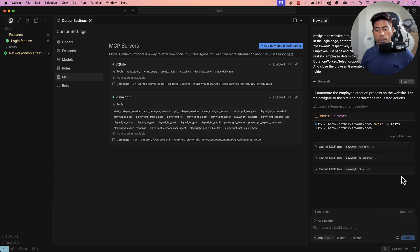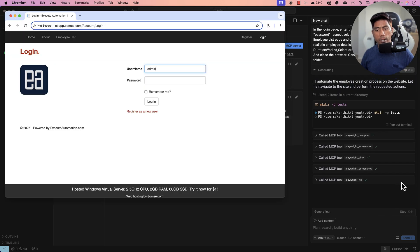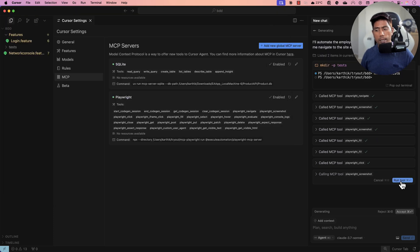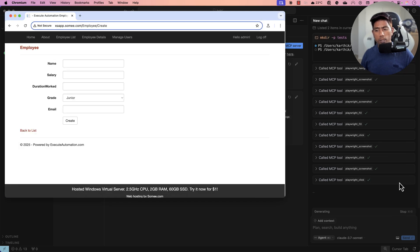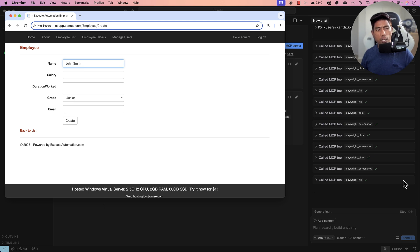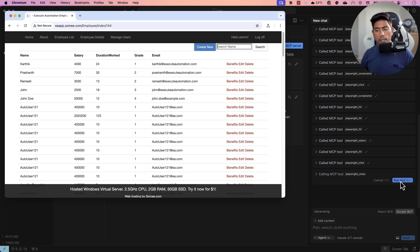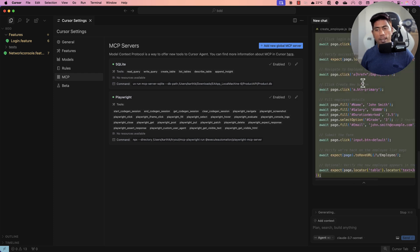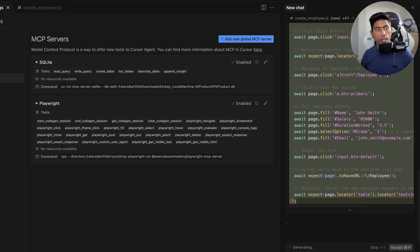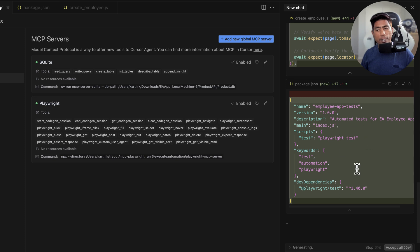It clicks login, takes a screenshot, fills the username and password, takes another screenshot, clicks create new, then fills in all the details like name and salary, and clicks to create the user. After closing the Playwright session, it creates the create_employee.js file capturing all performed operations. It also generates a package.json file for test execution and a playwright.config.js file needed to run the tests.